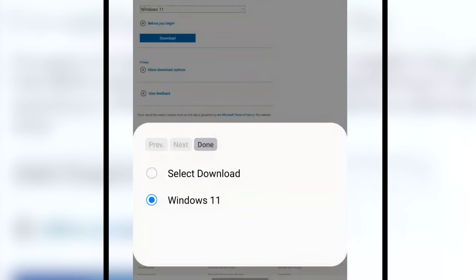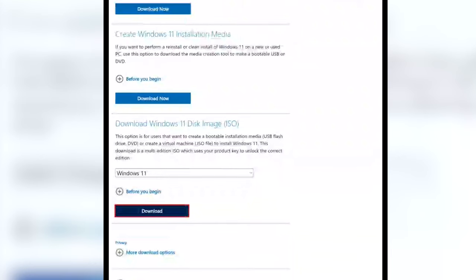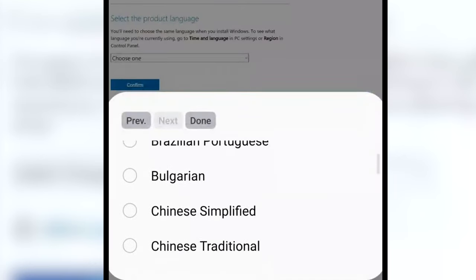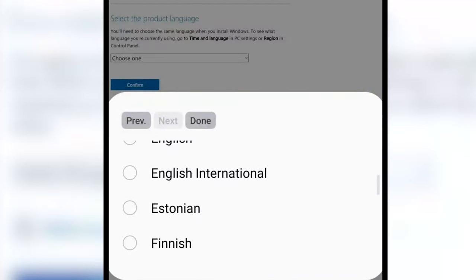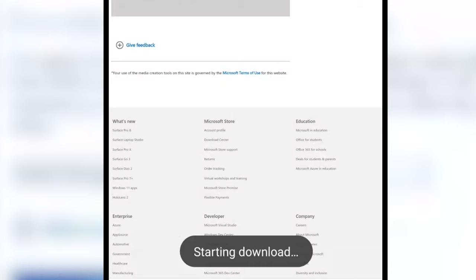Select the version and confirm your choice, then select the language and confirm your choice again. After you select the image bitness — 32-bit or 64-bit — the download will start. Wait until the entire image file is downloaded. As soon as it's ready, start creating the bootable drive.